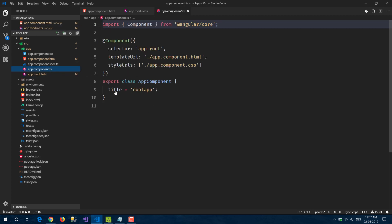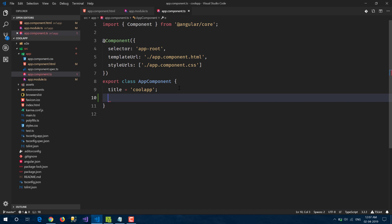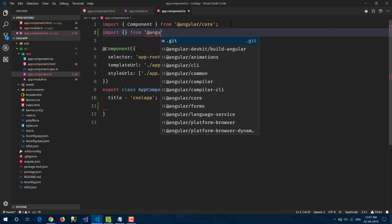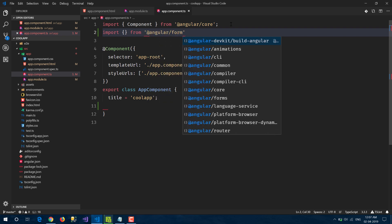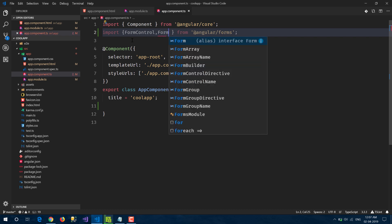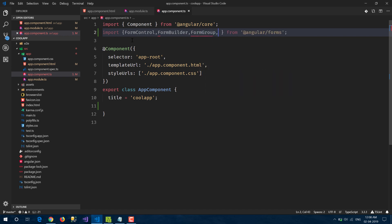Now let's go into the app component and write a simple employee form which contains three fields: first name, last name, and email. We also need to import a few things from '@angular/forms' — specifically FormControl, FormBuilder, and FormGroup.